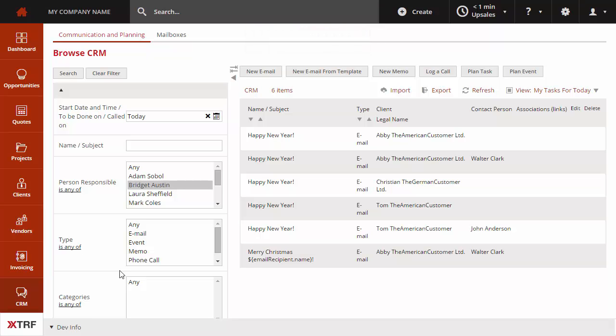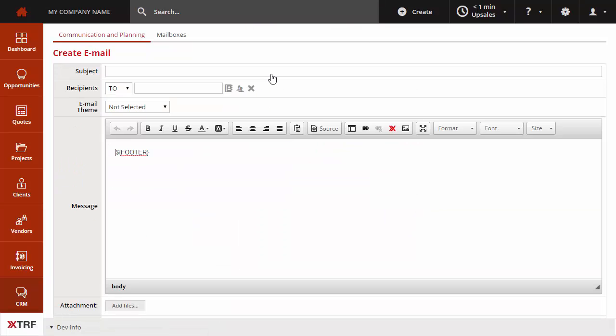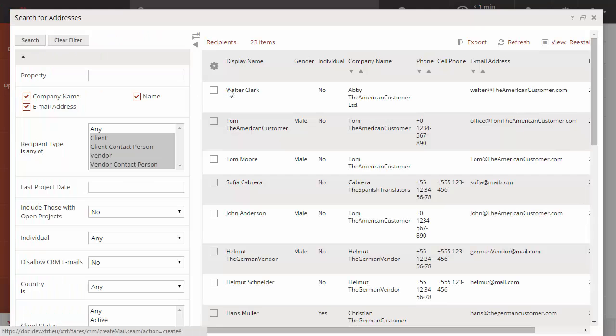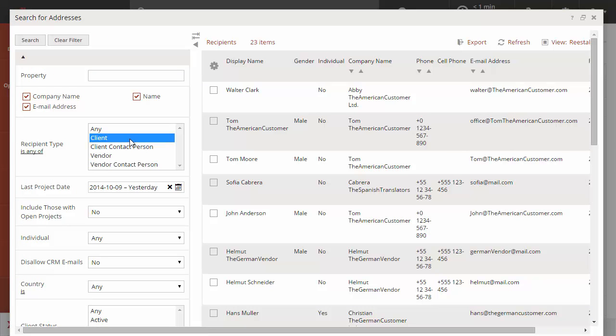The function Re-establish contact allows you to find the customers and providers whom you haven't contacted for a certain period of time. Let us, for instance, search for customers for whom there were no projects for the past month.